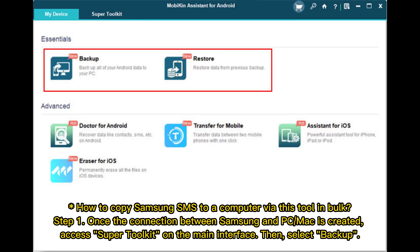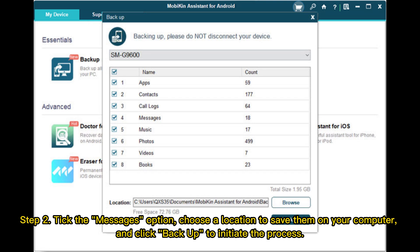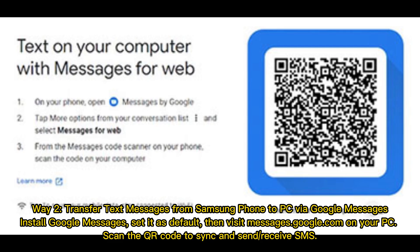To copy Samsung SMS to a computer in bulk: Step 1 - Once the connection between Samsung and PC or Mac is created, access Super Toolkit on the main interface and select Backup. Step 2 - Tick the Messages option, choose a save location on your computer, and click Backup to initiate the process.